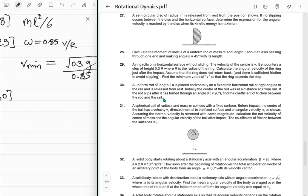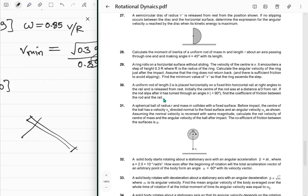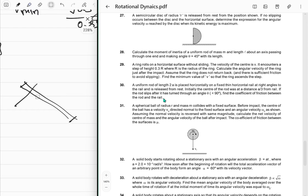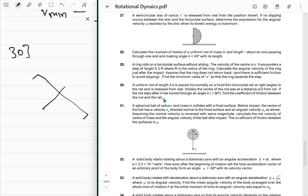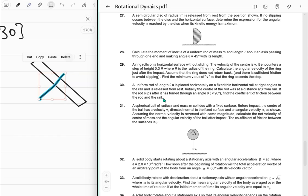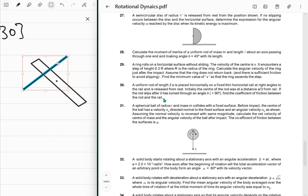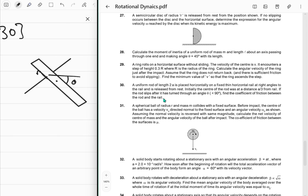The rod rotates about the rail contact point (a/3 from center). Drawing the setup: the rod makes angle θ with horizontal. There's a normal force perpendicular to the rod, and friction along the rod at the contact. Moment of inertia about the rail: I = ma²/3 + m(a/3)² ... working it out gives I = 4ma²/9.